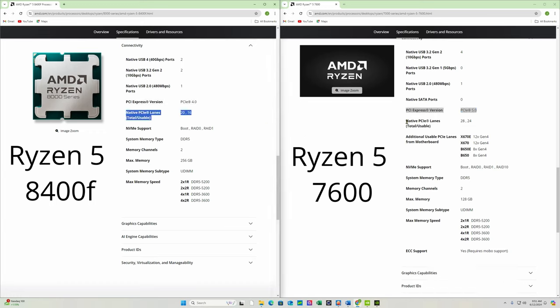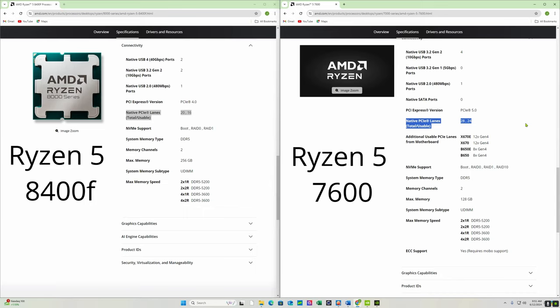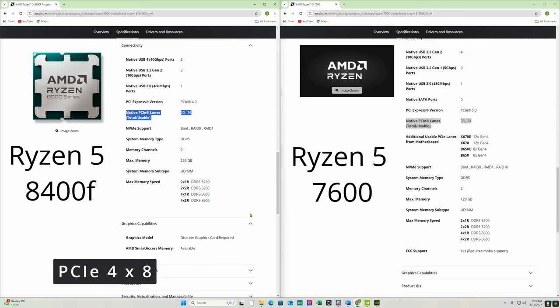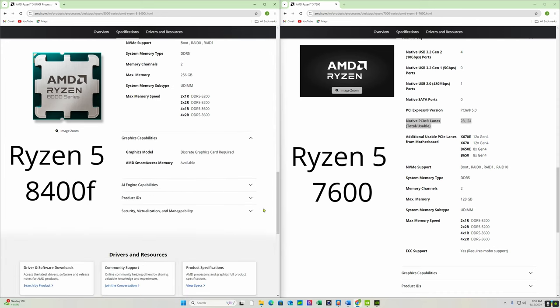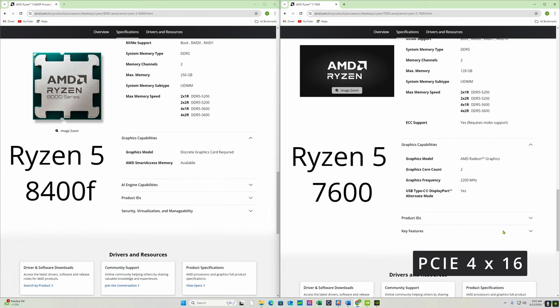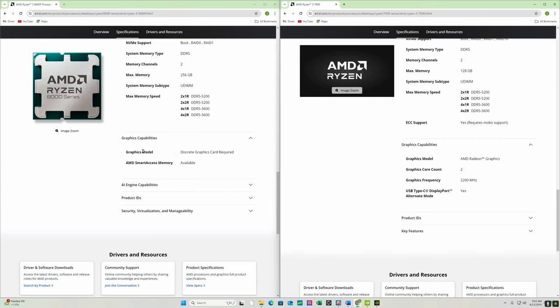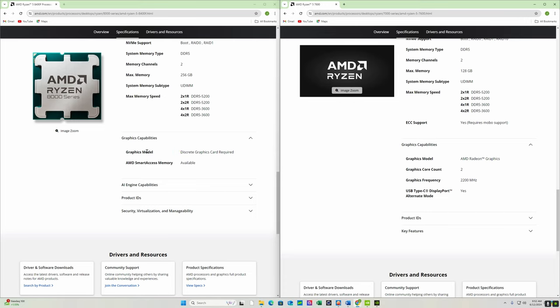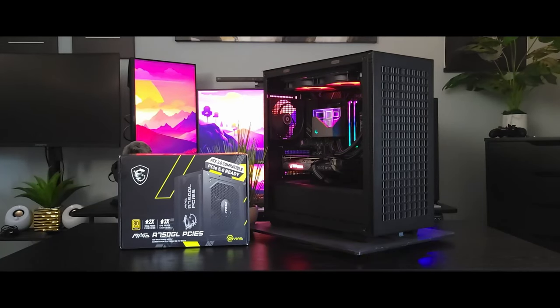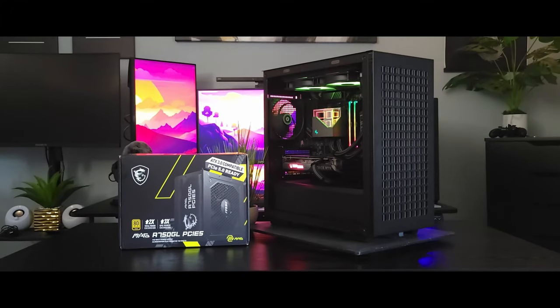Total usable PCIe lanes is 20 and 16 compared to 28 and 24. Now what does that mean? That means that the 8400F will only support 8 PCIe lanes on your graphics card as opposed to the 7600 supporting all 16 lanes. That may cut down your performance. Also there's no integrated graphics so that may or may not be important to you. With all these restrictions what kind of performance can you expect?